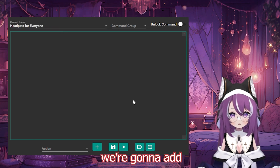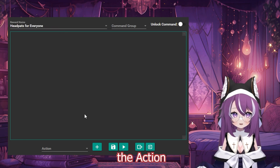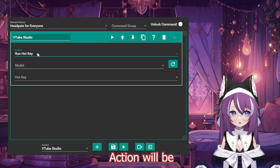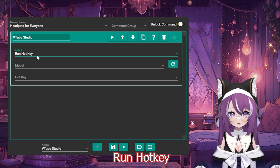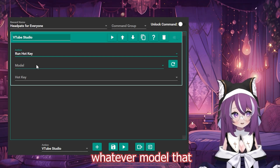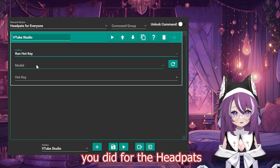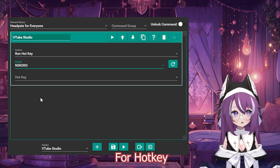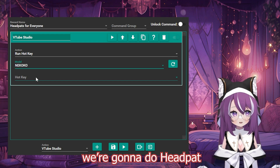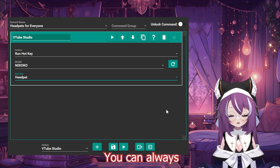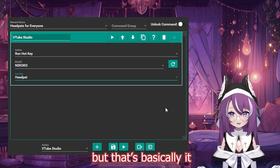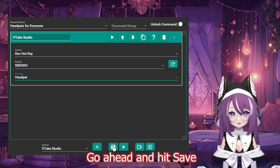At the bottom, we're going to add the action VTube Studio. Action will be Run Hot Key. The model is for whatever model you used for the head pats — for me it's Nakoko. For hot key, we're going to do head pat. You can always play around with the settings, but that's basically it. Go ahead and hit Save.